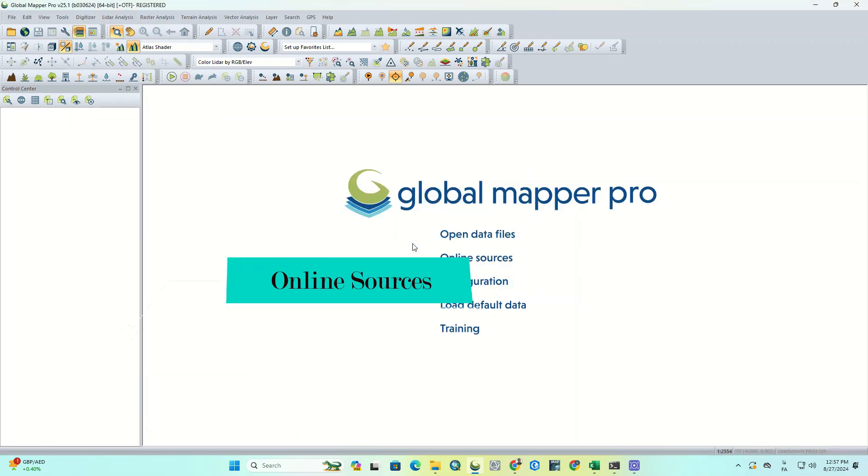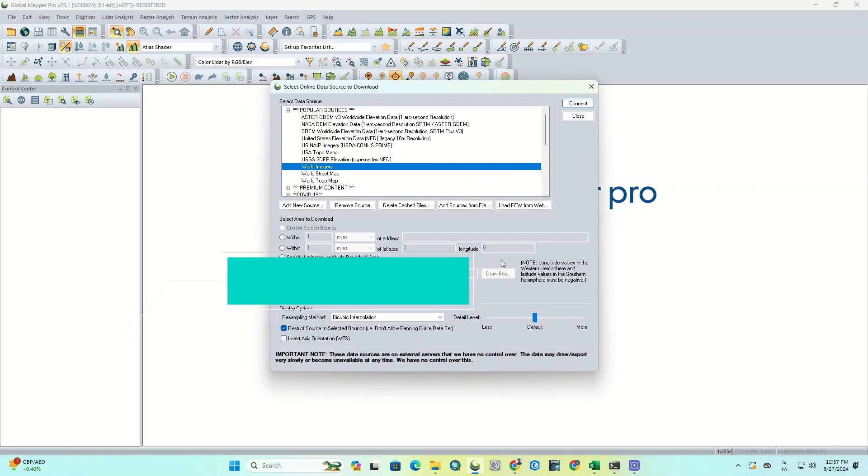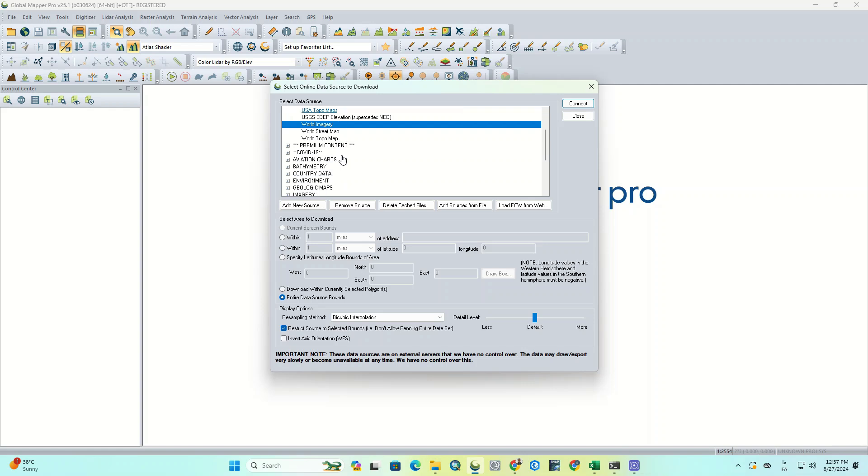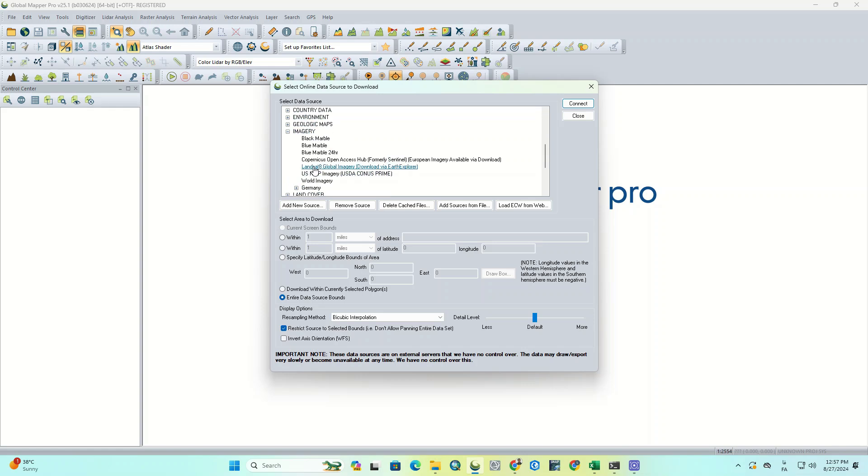The second one is Online Sources. By selecting this option, you gain access to a vast array of online data sources. These sources are displayed in a categorized format, allowing you to select any of them for viewing.